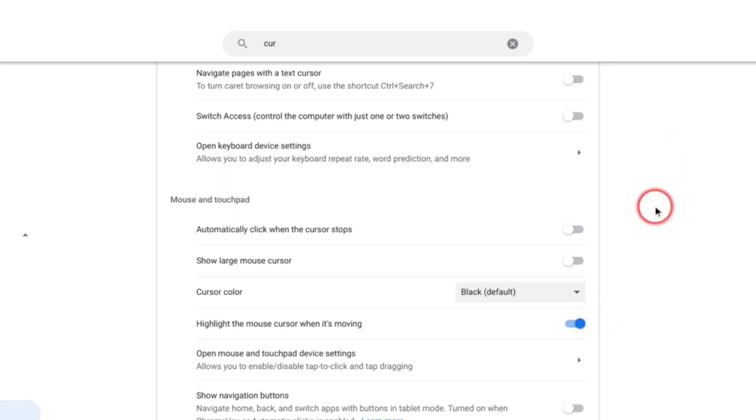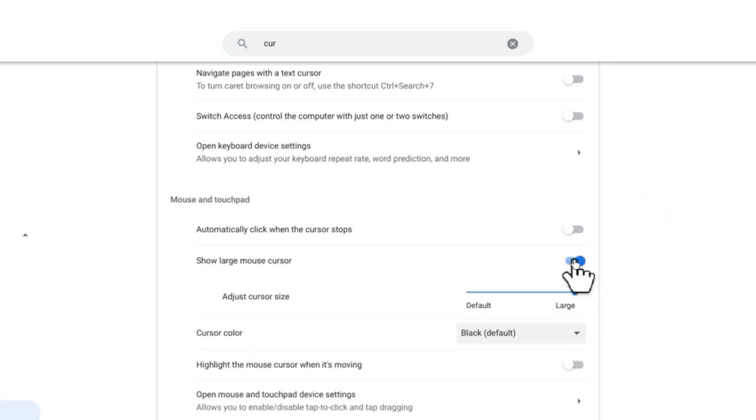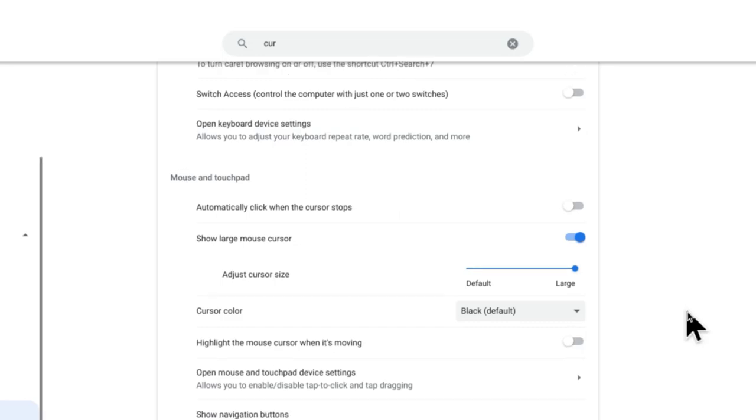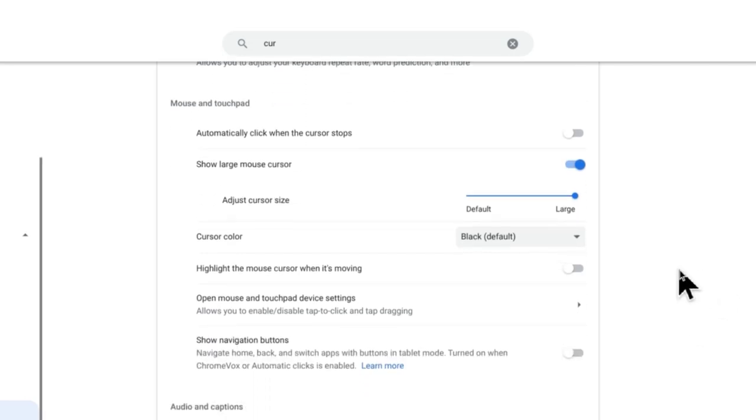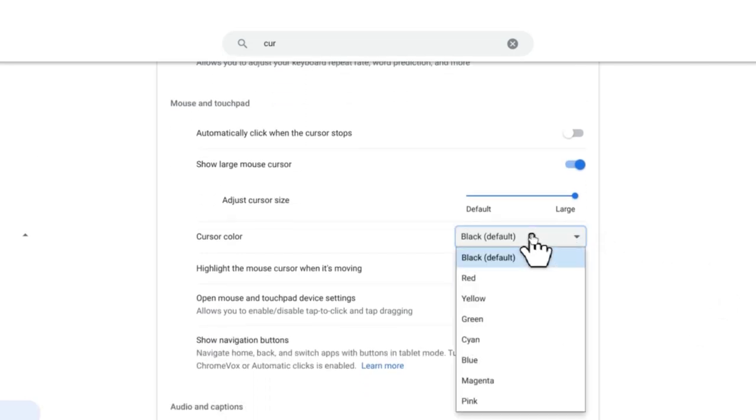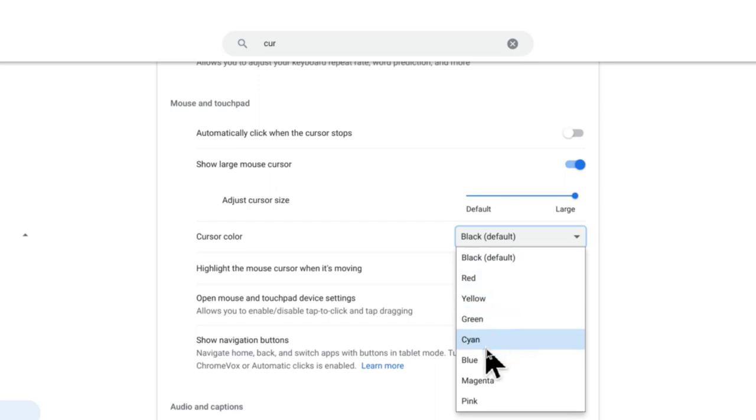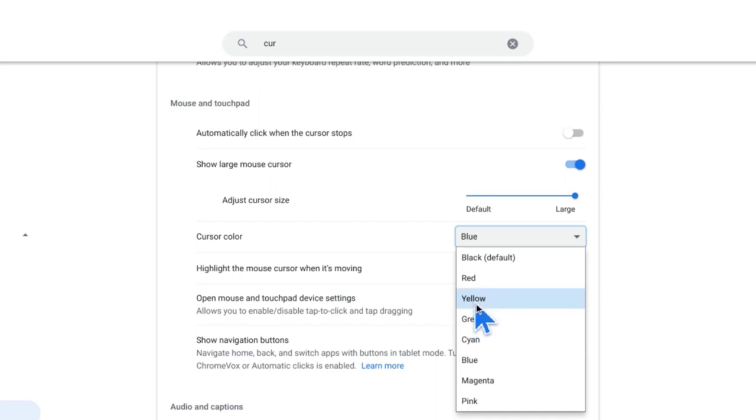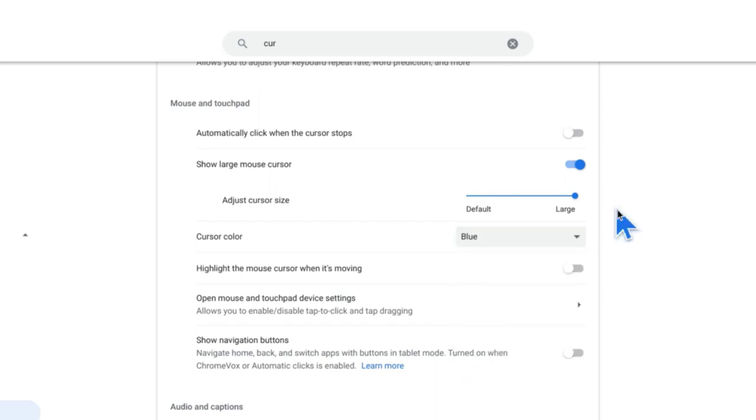That's a very useful one. You can also make your cursor bigger and adjust the size here. Let's leave it on the bigger setting. The last mouse setting I wanted to highlight is you can change the color. You've got a few different colors to choose from here. Let's try a blue cursor, or ask your students what they think works best.